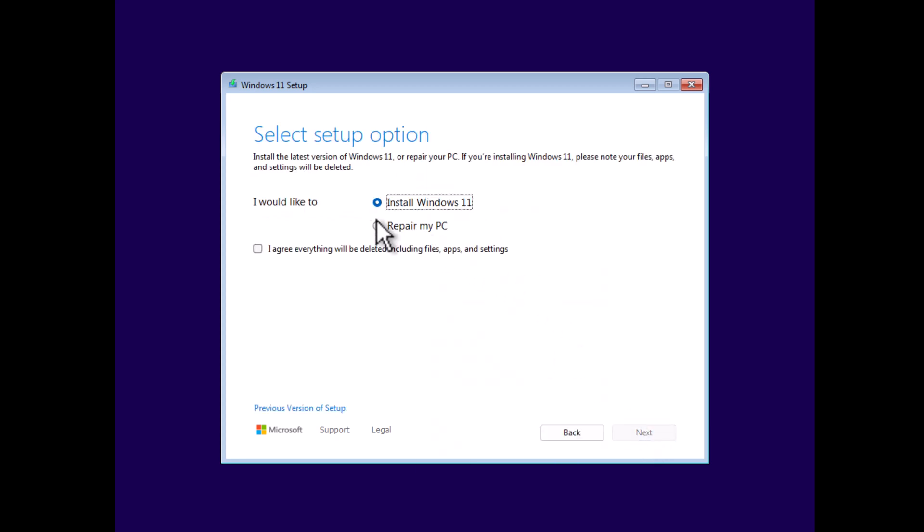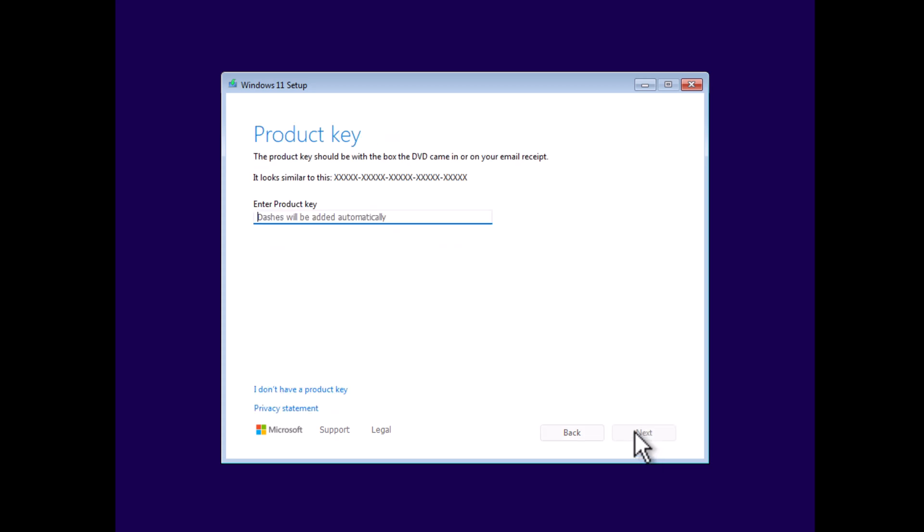On this screen, select the option Install Windows 11 and make sure to check 'I agree, everything will be deleted including files, apps, and settings,' and then click Next. Here you need to enter the product key of Windows 11 edition you have. In case you don't have it right now, you can click 'I don't have a product key' link to enter later.